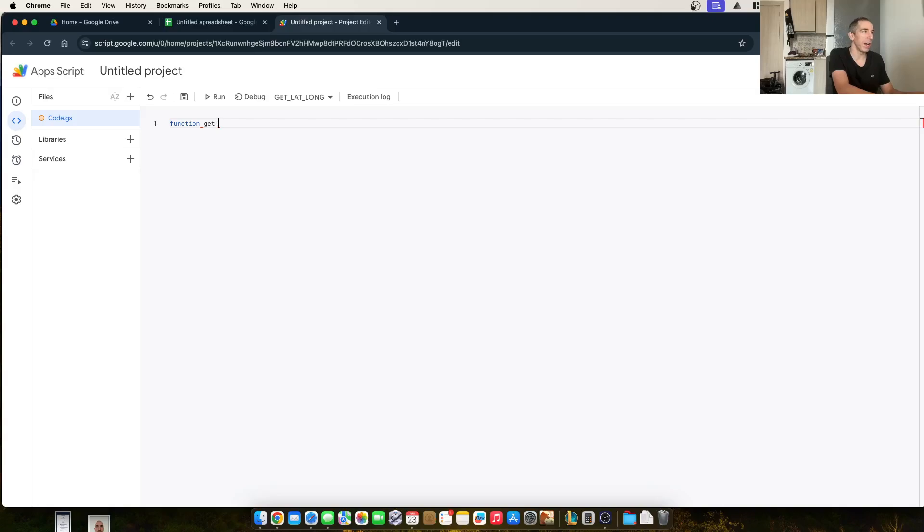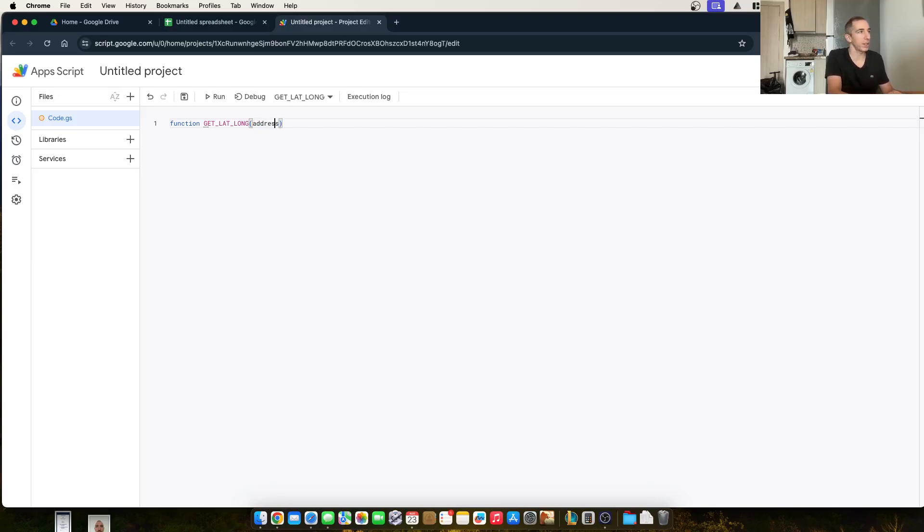We call it get lat, get underscore lat, underscore long. And it's going to take an input of the address. And this is going to be the cell that we're going to reference.